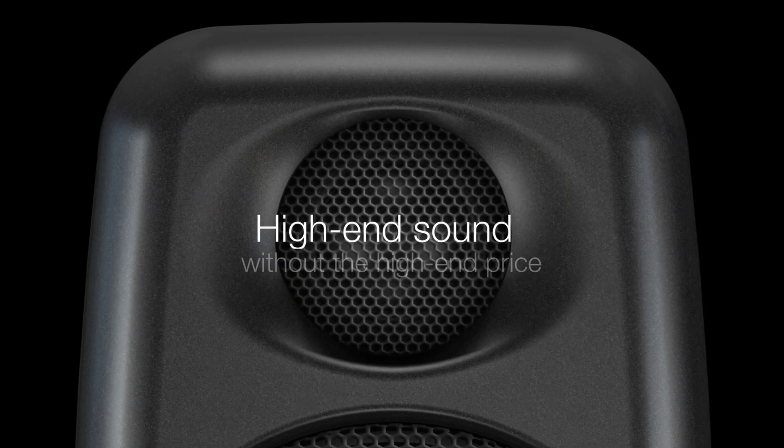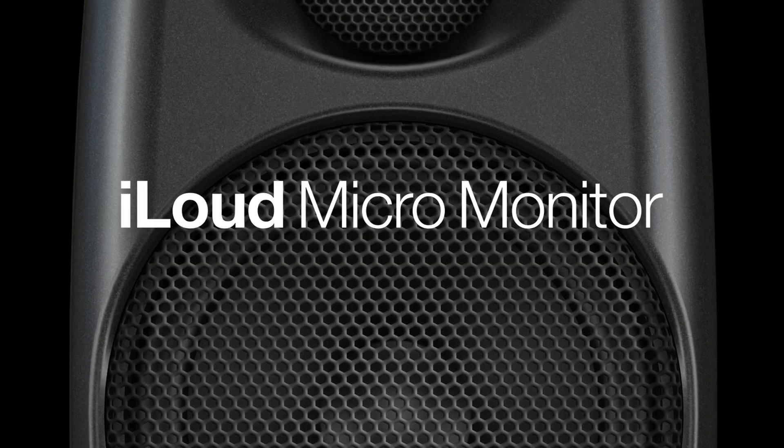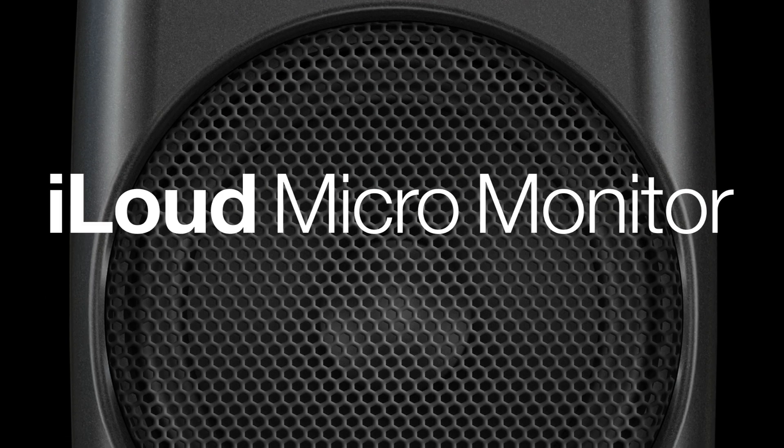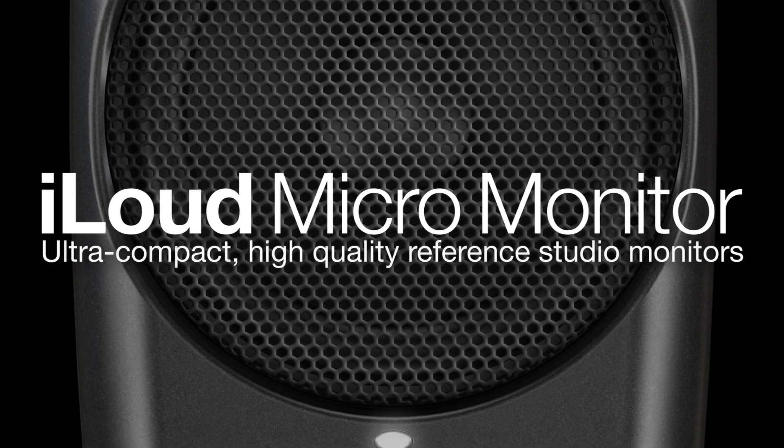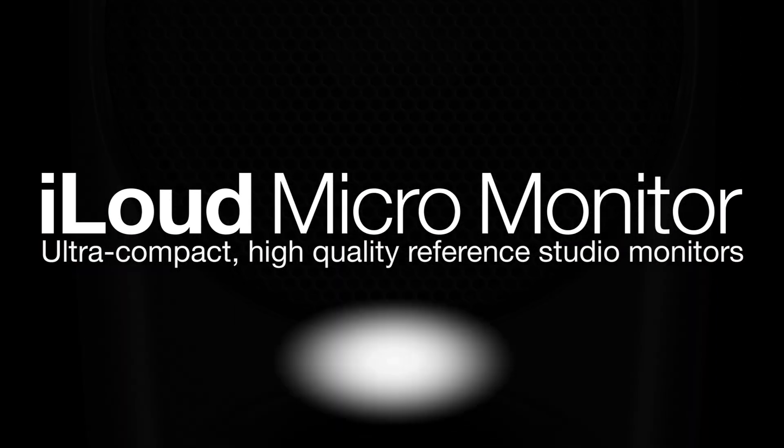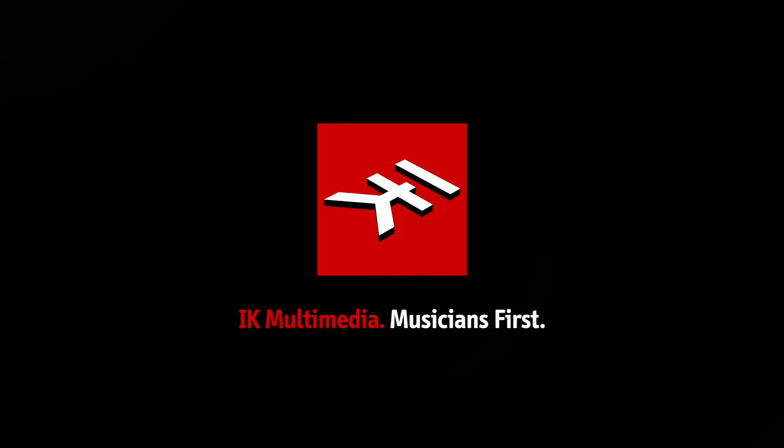High-end sound without the high-end price. iLoud MicroMonitor. Ultra-compact, high-quality reference studio monitors.